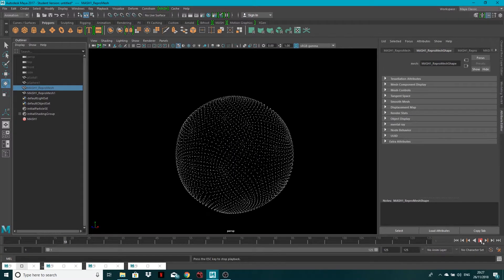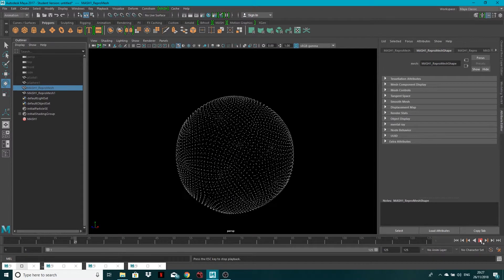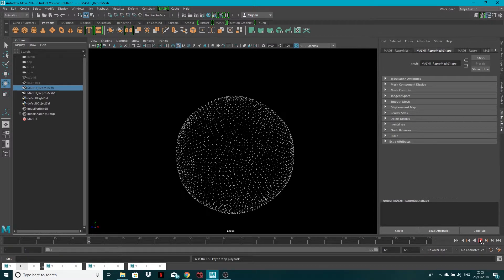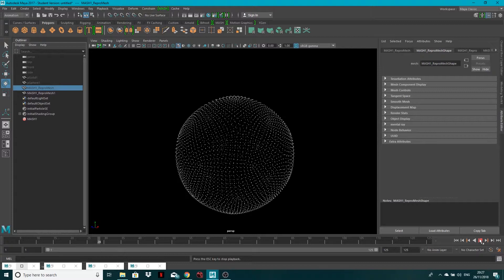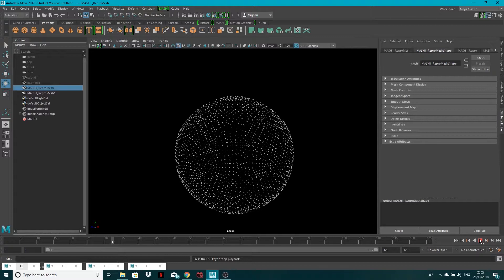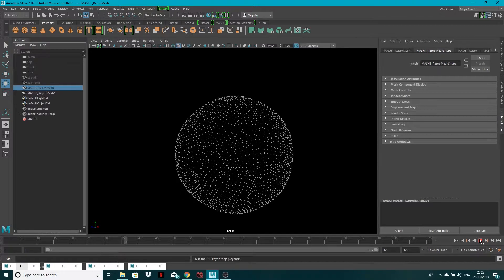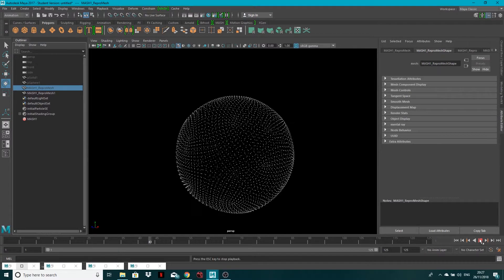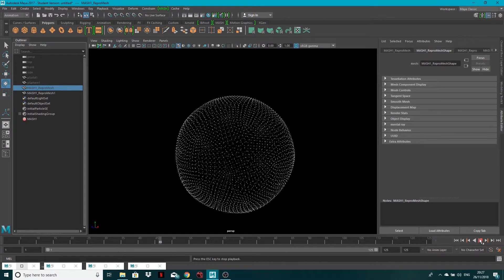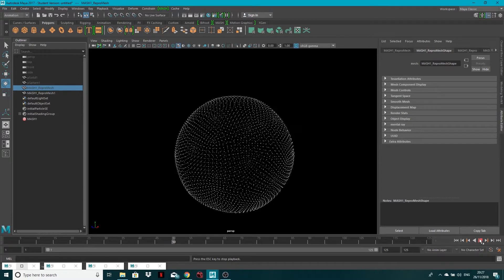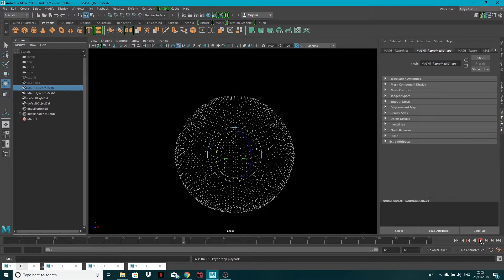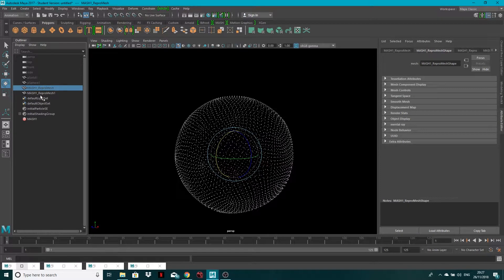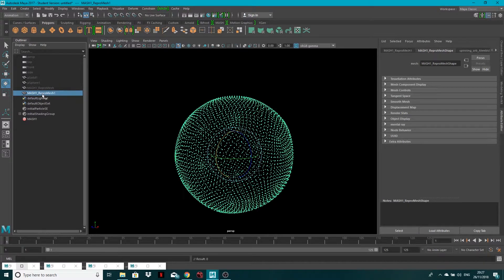It's not previewing back in real time unfortunately because of the speed of my computer, but you can see what's kind of going on here - it's kind of spinning. Right, so let's stop that. I'm actually going to delete this because this is an Alembic cache.